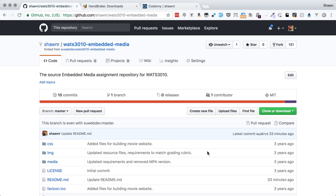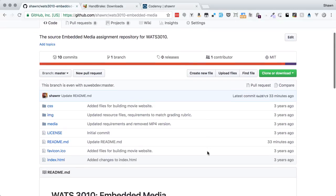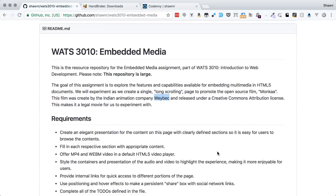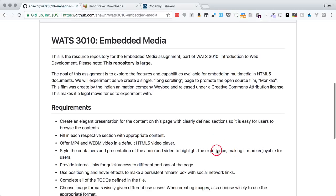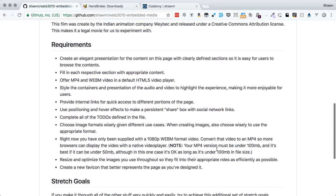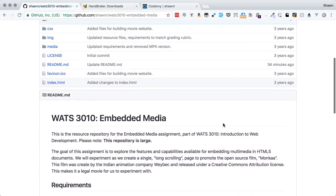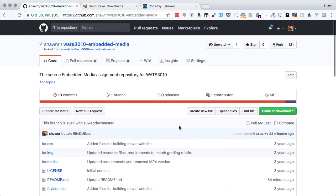Hello, web developers. Welcome to another project walkthrough. This is from Watch 3010, Introduction to Web Development. This is the Embedded Media Assignment, which asks you to build a website for an animated short film. We're going to explore the way that HTML5 handles audio and video, as well as choosing between different images to select the correct image.